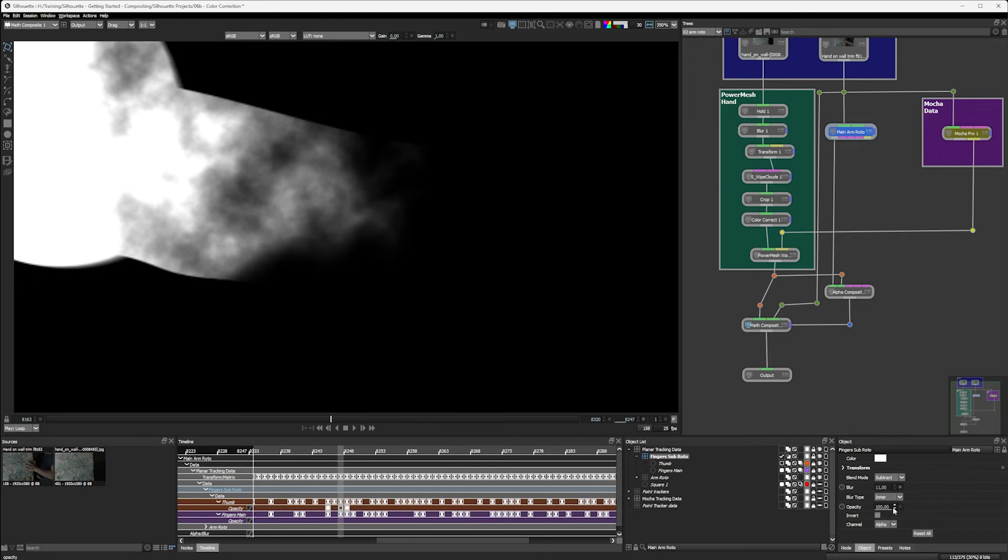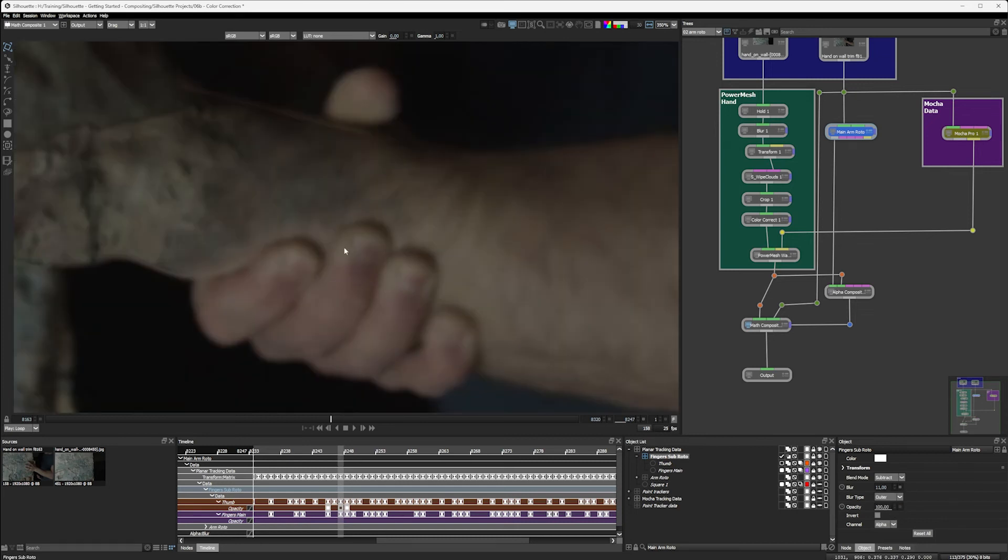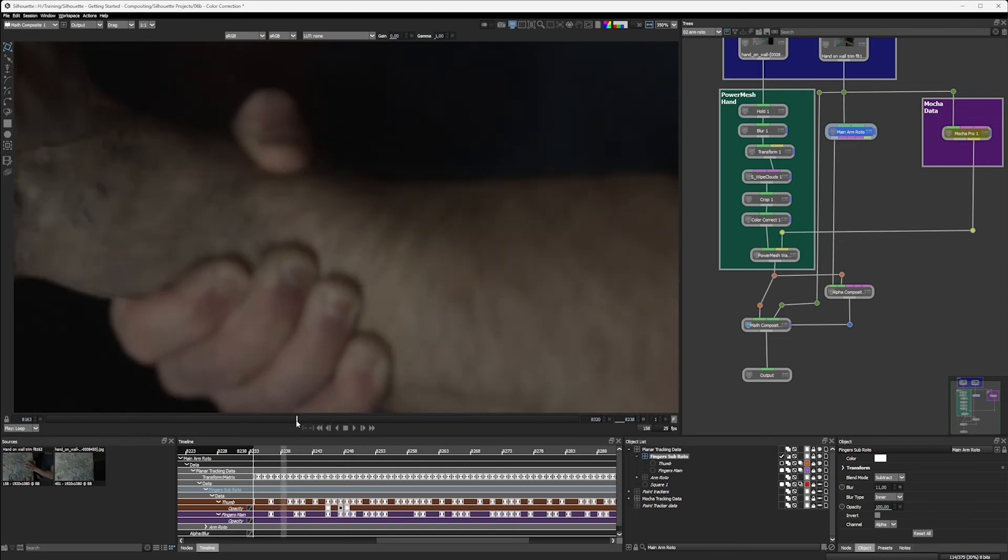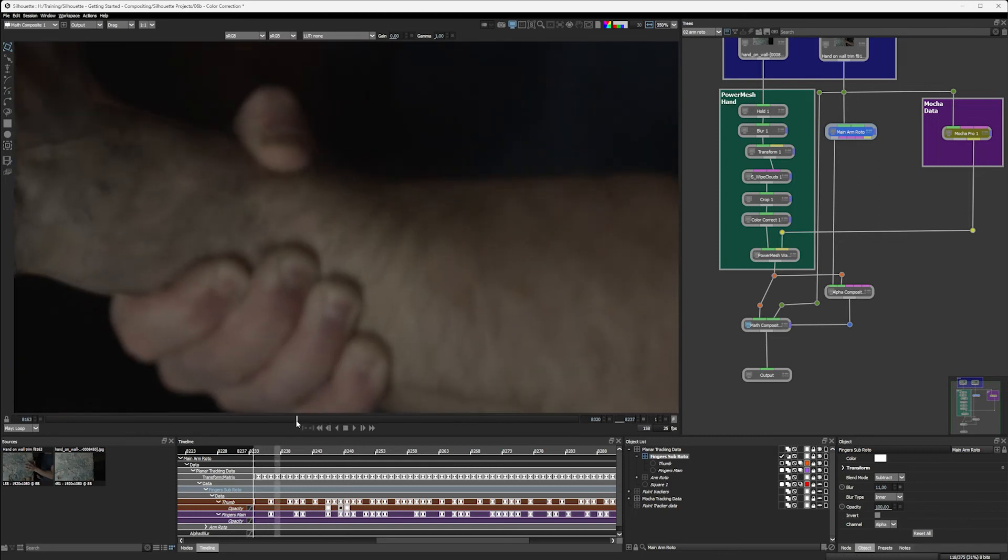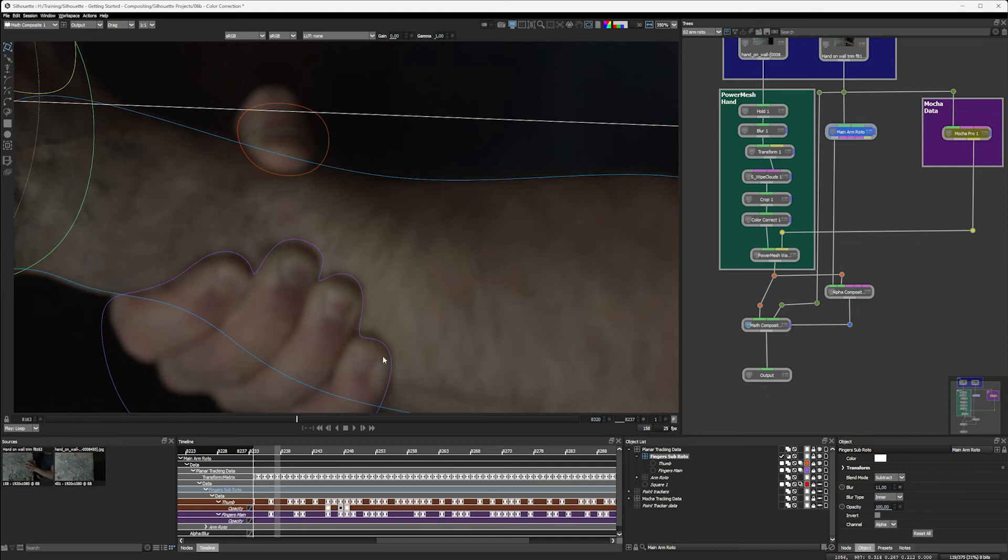We can have an inner blur. So it's just eating inwards or outer blur. So it keeps the edges, the sharp edges we've got and just expands that outwards. Let's look at that over the RGB. So centered, going both directions. And inner and outer. And I think inner is probably the right way to go for the fingers here.